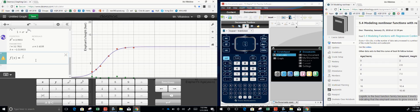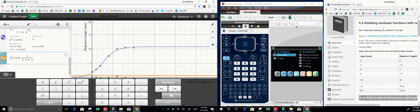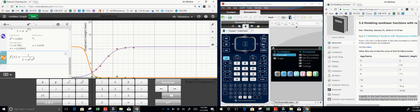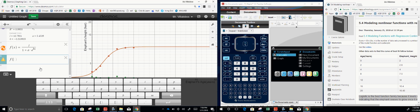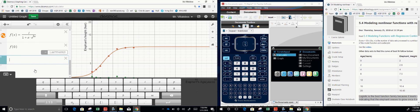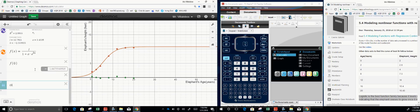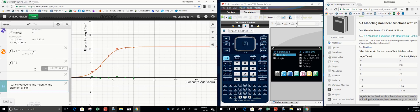We define the function as L divided by 1 plus A times E to the power of B times X. That is our predictive function model. So I can ask: what is F of 0? Apparently 1.66. That means at age 0, the height of the elephant at birth is 1.66 feet, according to the model.